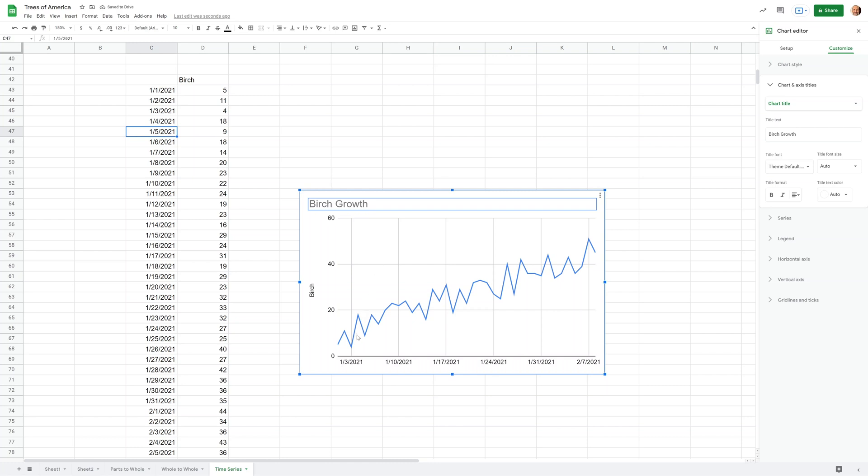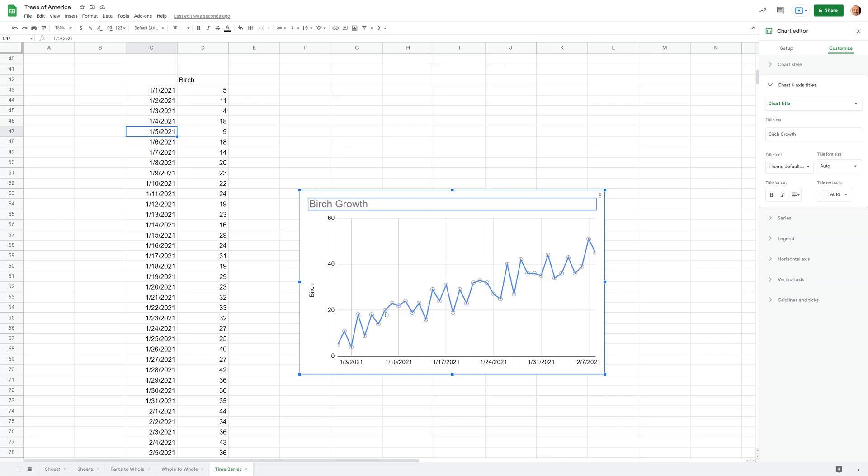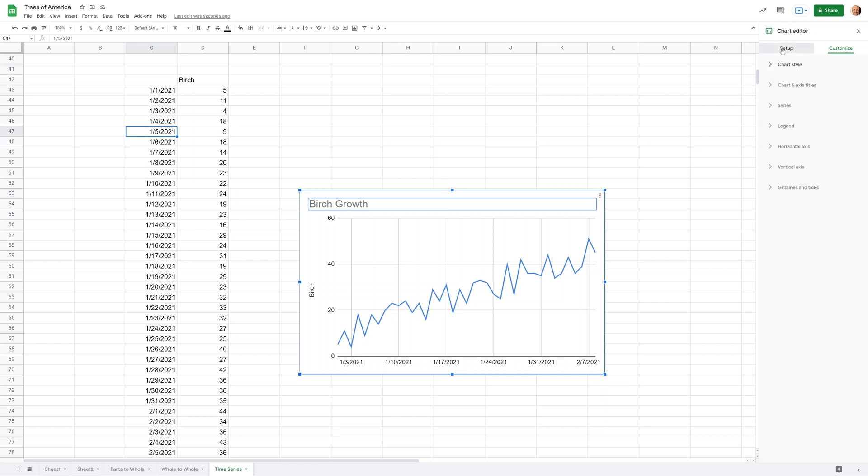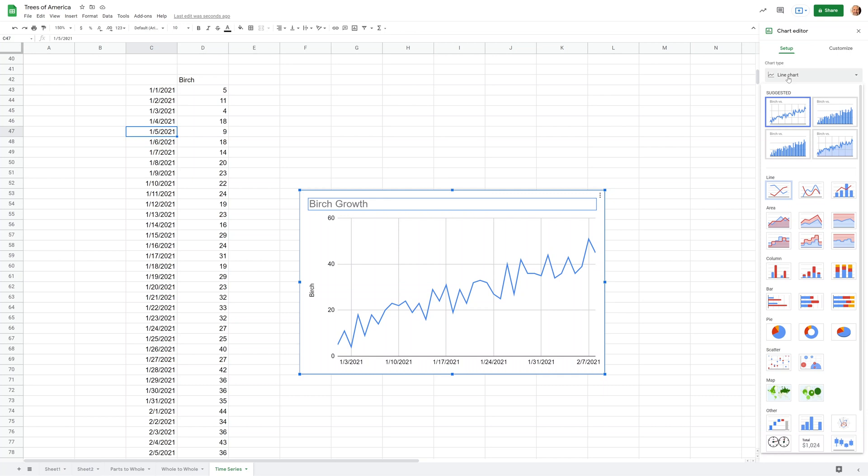If you look at this, it looks kind of like a heartbeat and will lead you to assume that growth in a birch goes up and down. But trees don't get smaller, they only get bigger. So we want to illustrate this in a different way. We're not going to use a line chart, so we'll go to Setup, drop down Line Chart.